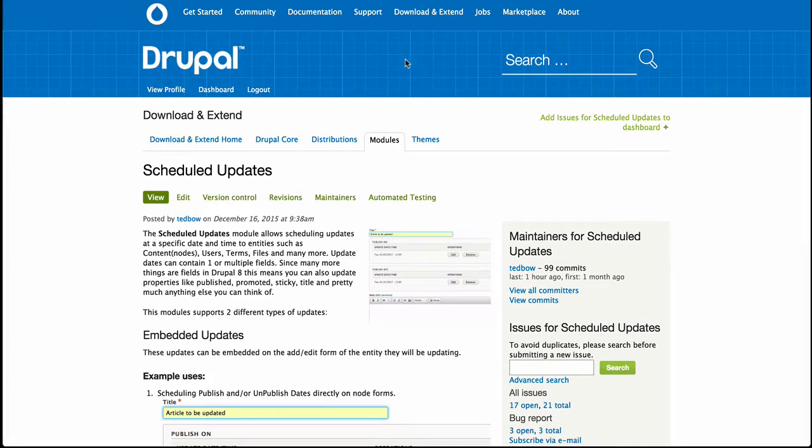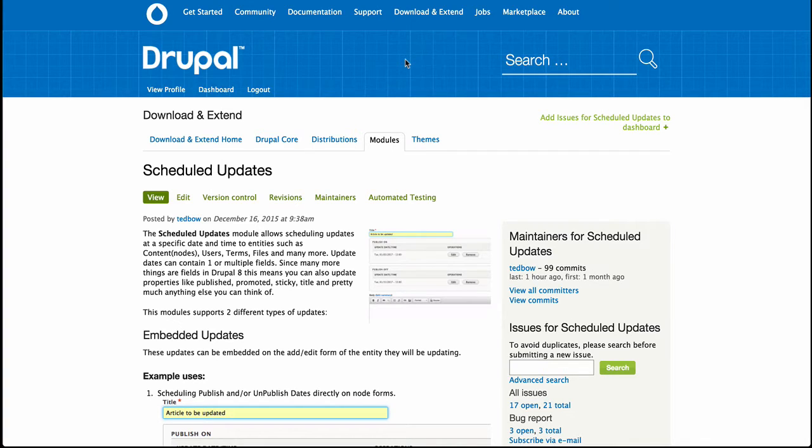Okay, this is going to be a real quick example of how to make a published on date and an unpublished date with the new scheduled updates module in D8.